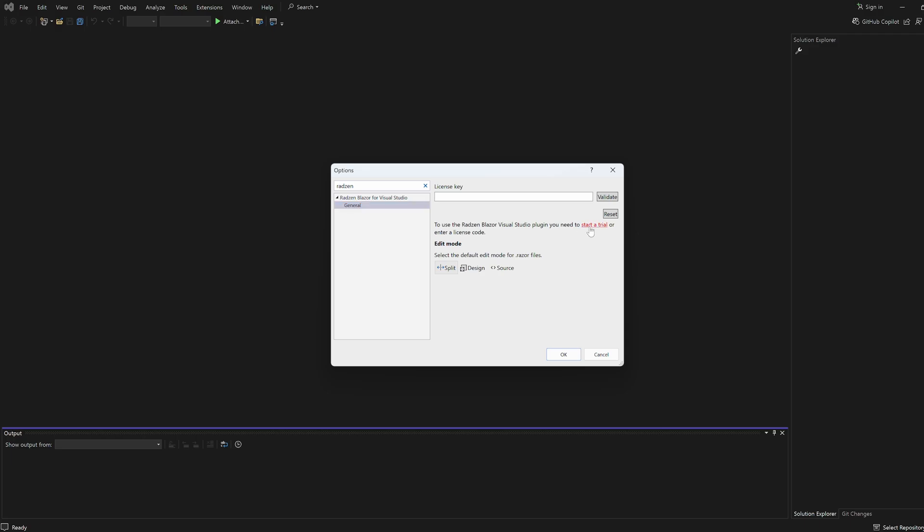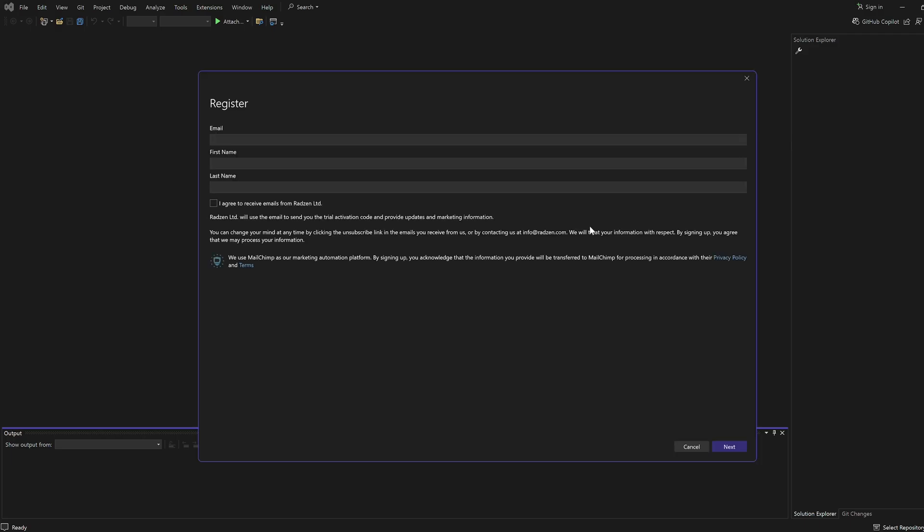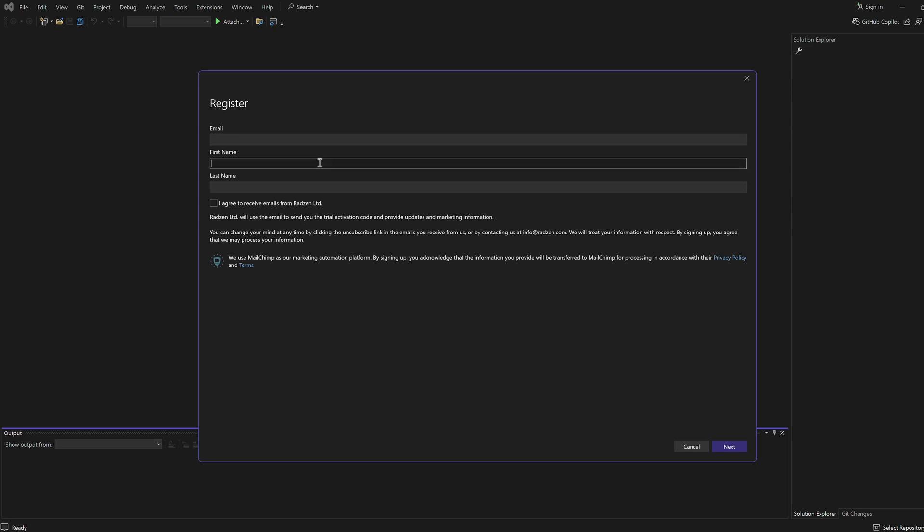Click Start a Trial to register for a free 15-day trial. Fill in your email, first name, and last name.